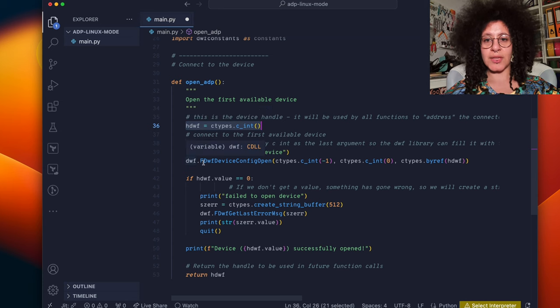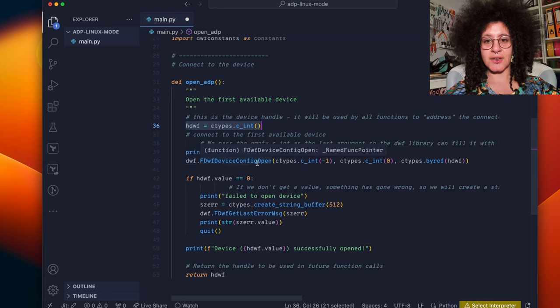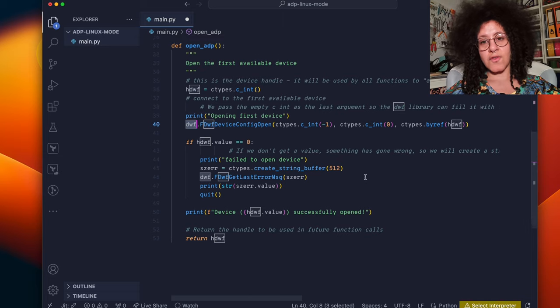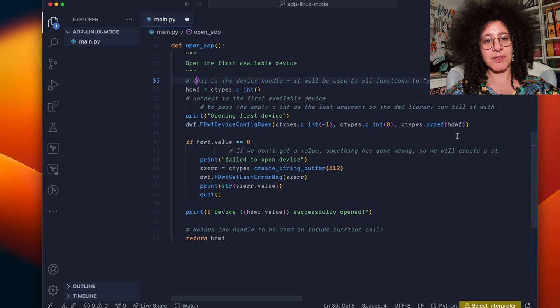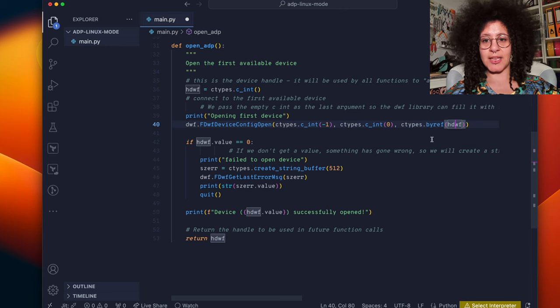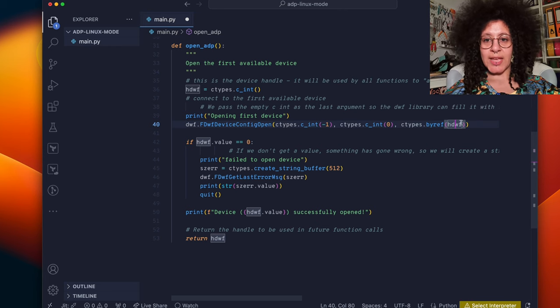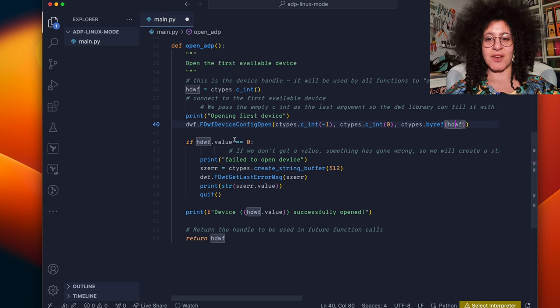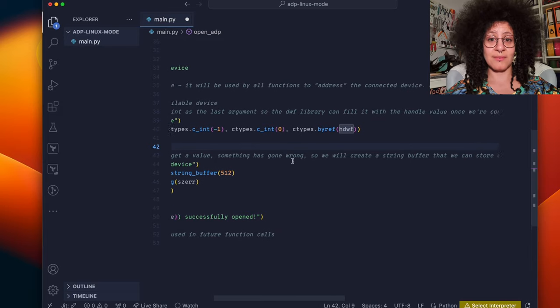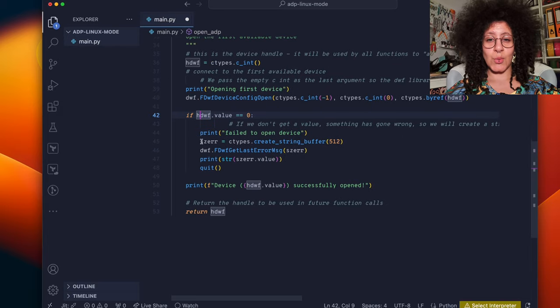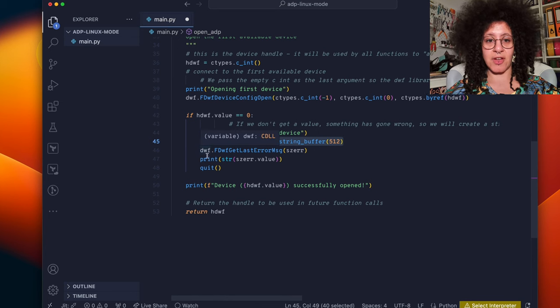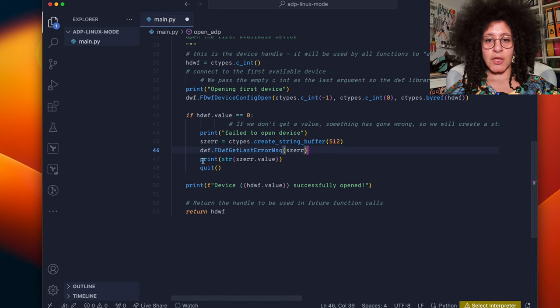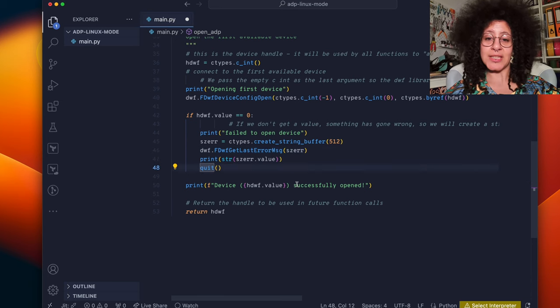Here we set up a handle which is a handle to the device so that we know where to talk to the device. And then we call this fdwf device config open function from the dwfsdk library. We pass it in the handle as an argument so that it knows where to write the handle to so we can address the device in the future. If the handle value is zero then something has gone wrong. So we'll create a string buffer here to create the error.